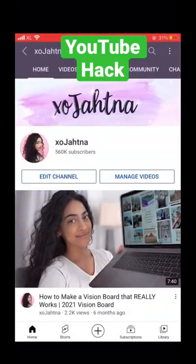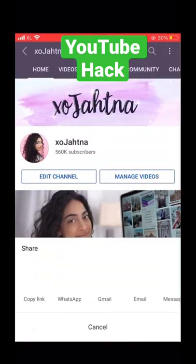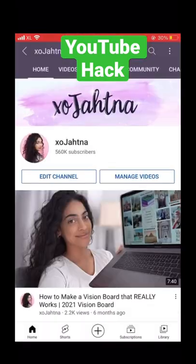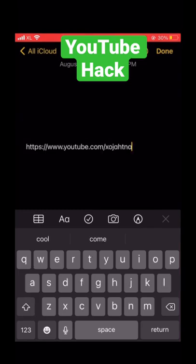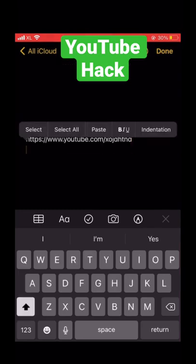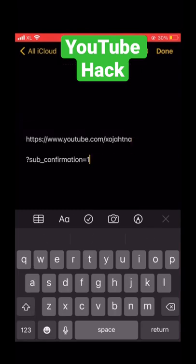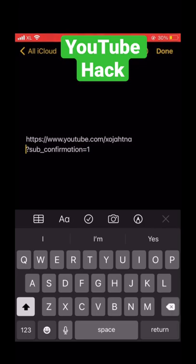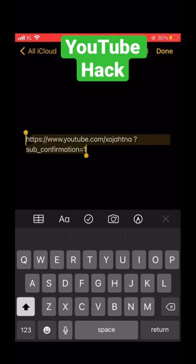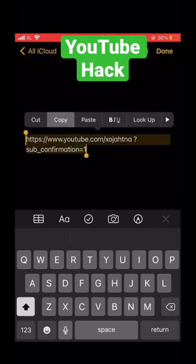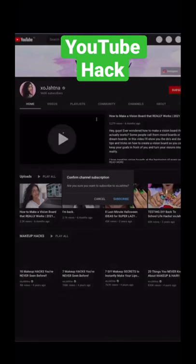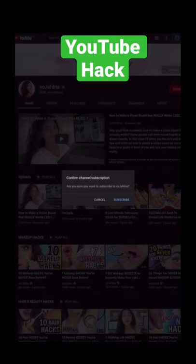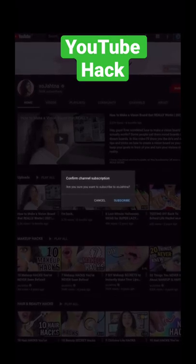Here's a hack you never knew existed. Go to your channel page and copy and paste your channel URL, then type in the modifier 'sub_confirmation=1' at the end of your channel name to look like this. Use this link so your audience can automatically subscribe to your channel. Here's what it looks like once you click the link. Follow for more tips.